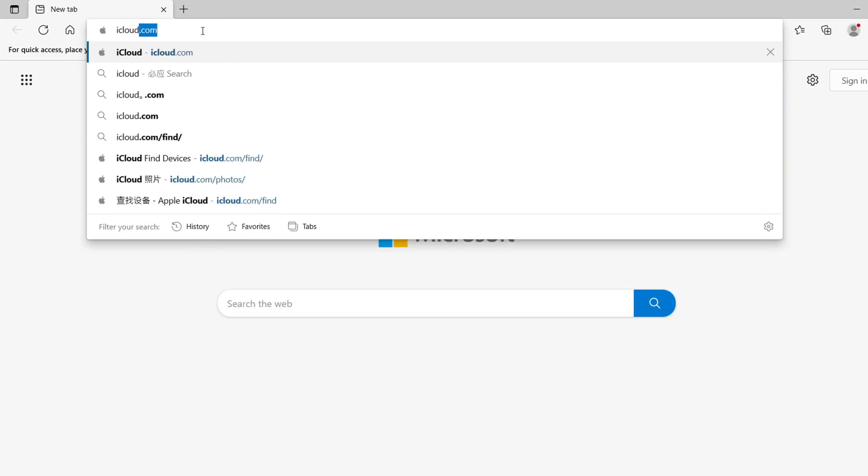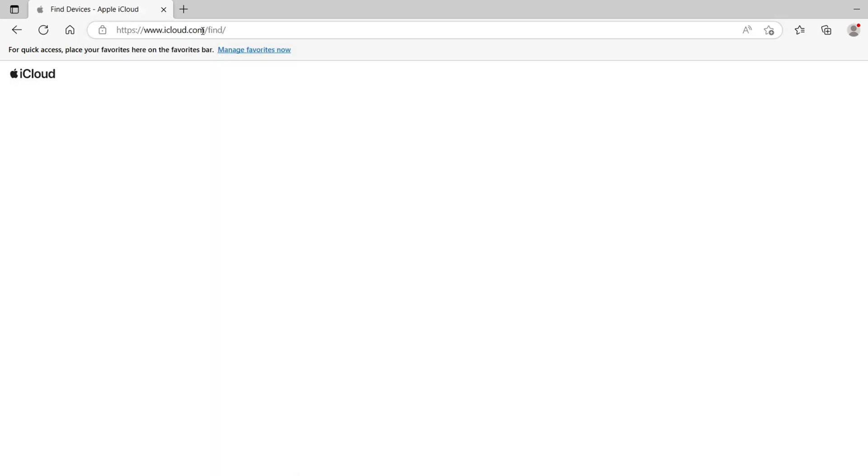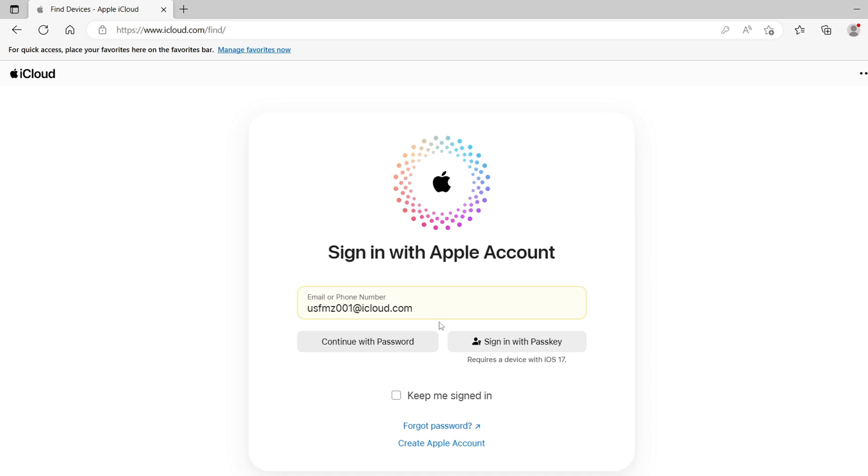First of all, open the browser and visit the official iCloud website. Sign in with your Apple ID.